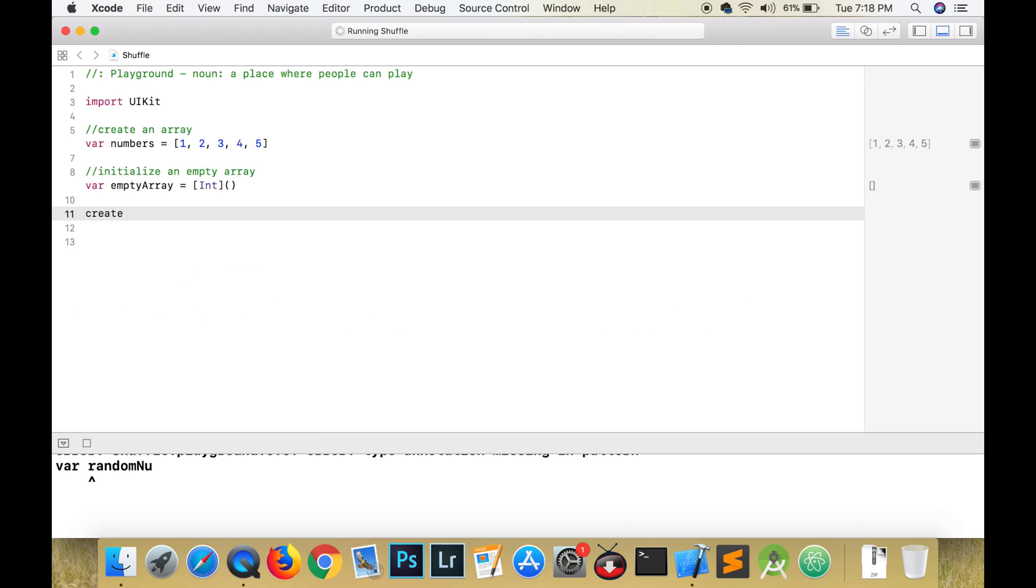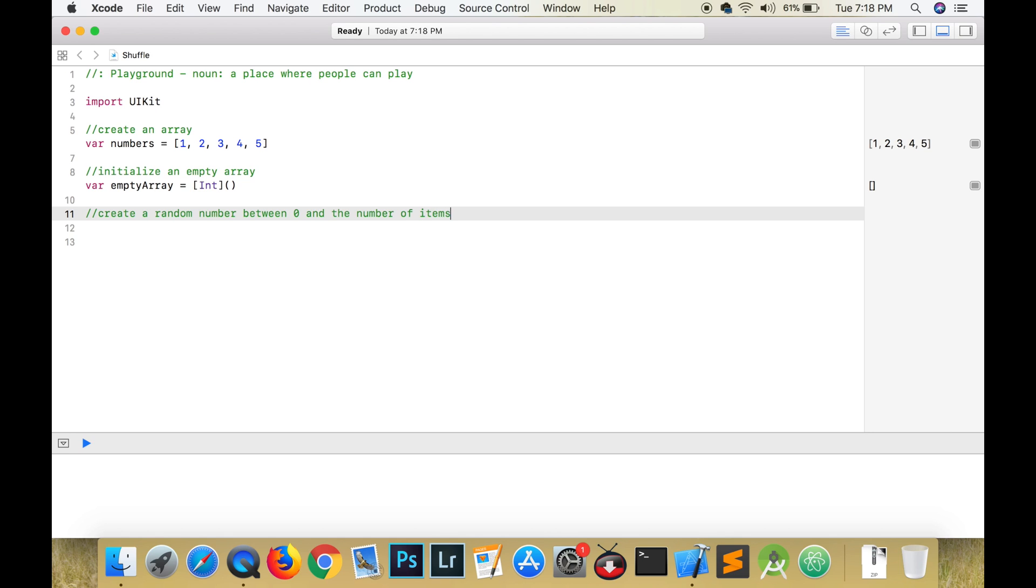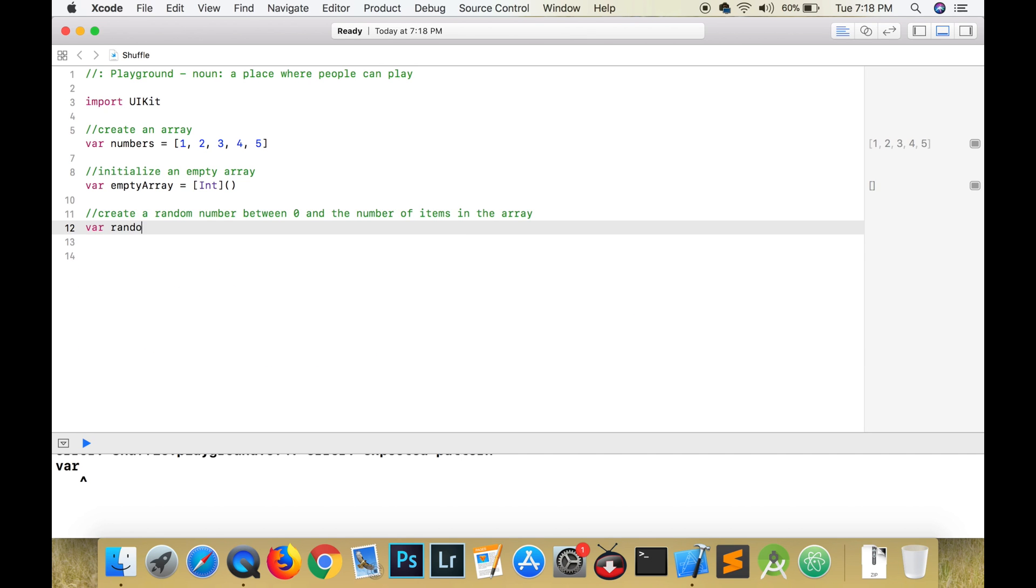In order to randomly add index values, we first need to generate a random number between zero and the number of items in the array. This is done using the arc4random_uniform method where it takes the upper bound as a parameter.